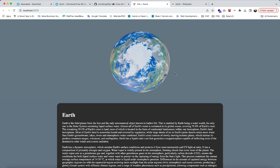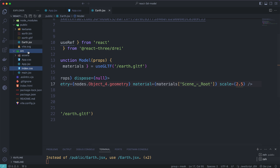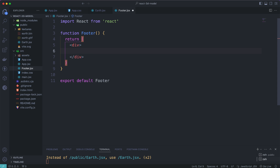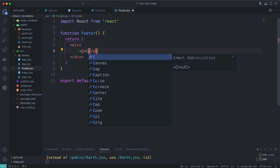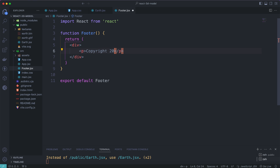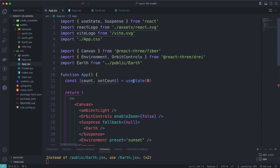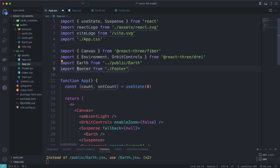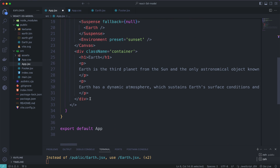Let's create a Footer component. Create a footer.jsx file and inside it create a p tag with copyright text — 'Copyright 2023, All Rights Reserved'. Then go to app.jsx, import the Footer component, and call it below the container div.